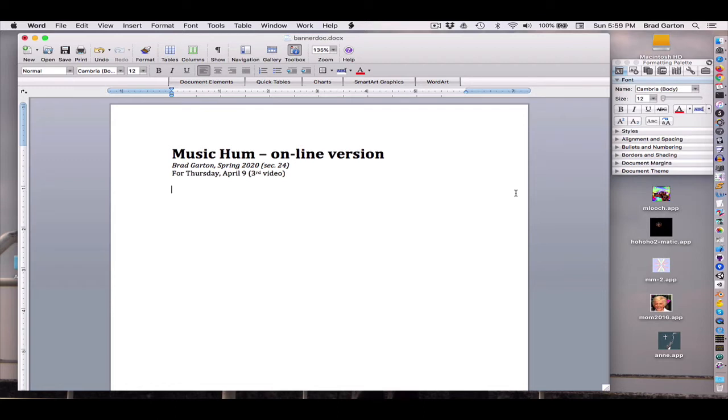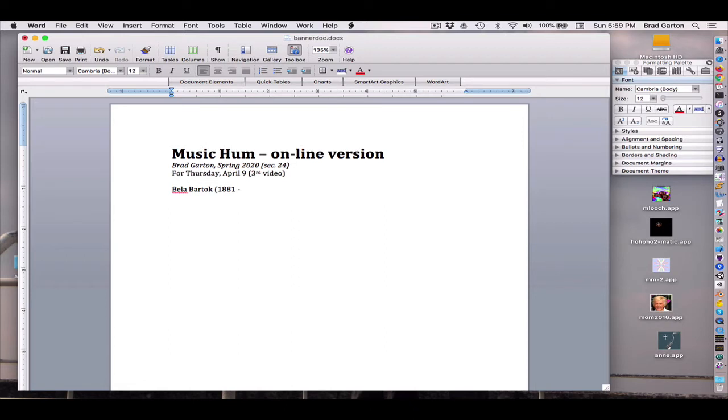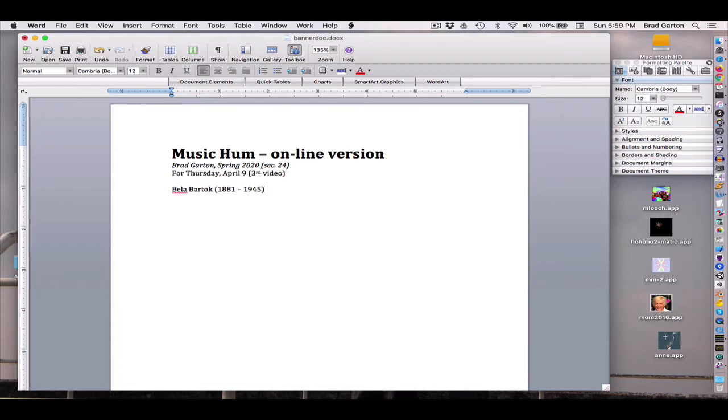And we're going to talk about the third composer at the beginning of this modernist movement: Béla Bartók. Born in Hungary in 1881, and died in 1945. You might think that it was a World War II occurrence, but no, he'd managed to successfully immigrate to the United States prior to that, so it wasn't as a result of any of the war problems.